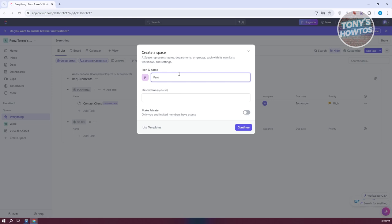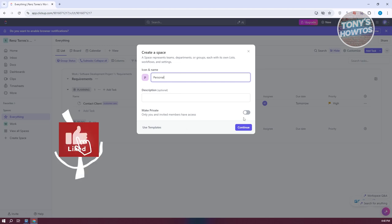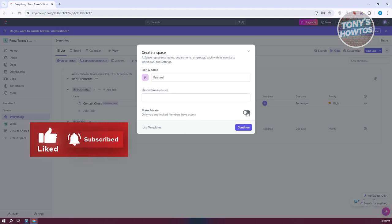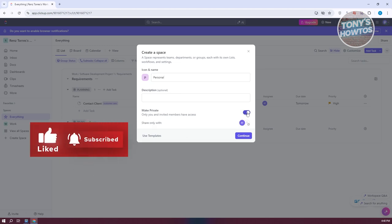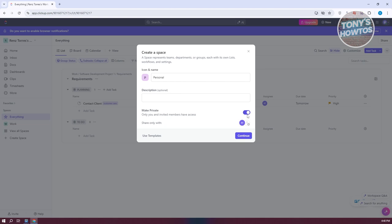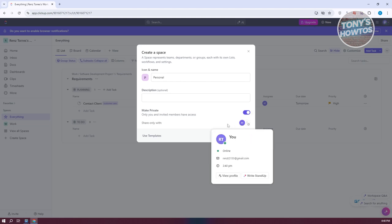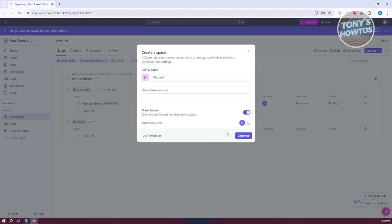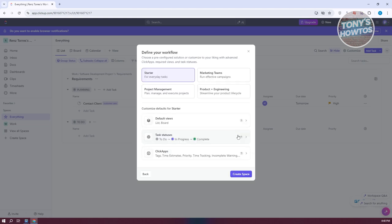Let's click on create space and name it personal. You could add any name you prefer. I also want to make this private since I don't want other people viewing what I'm doing. But if you want to share this with friends, you can share it with your members. I'm going to make this private and click on continue.